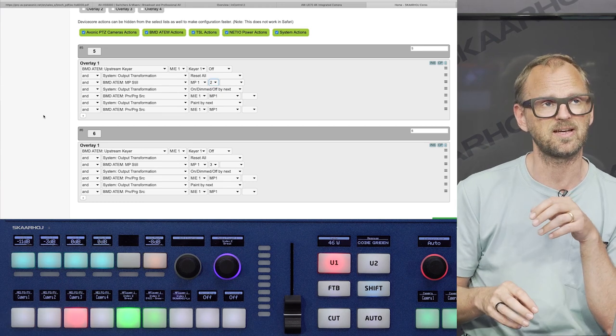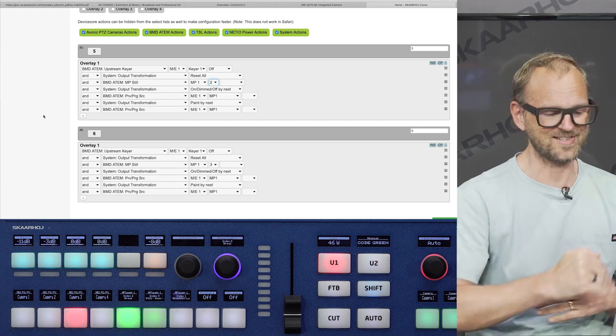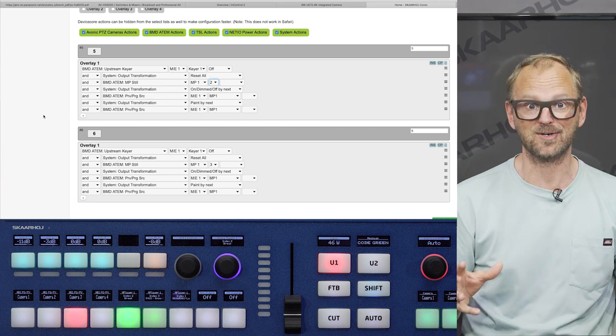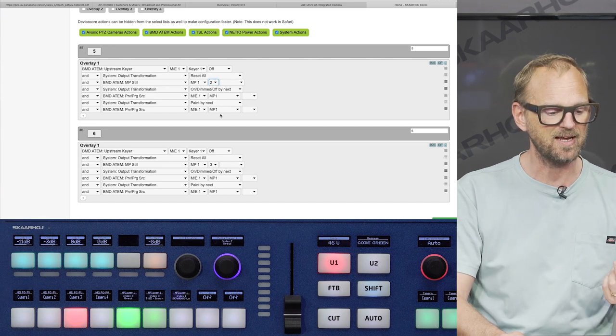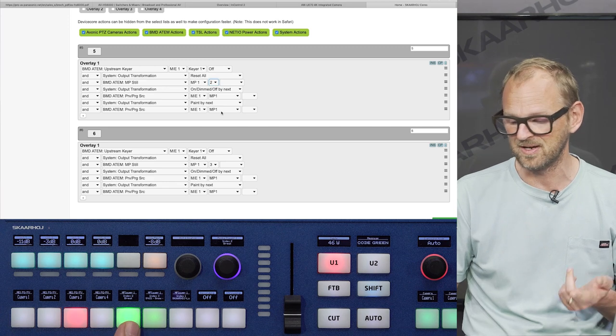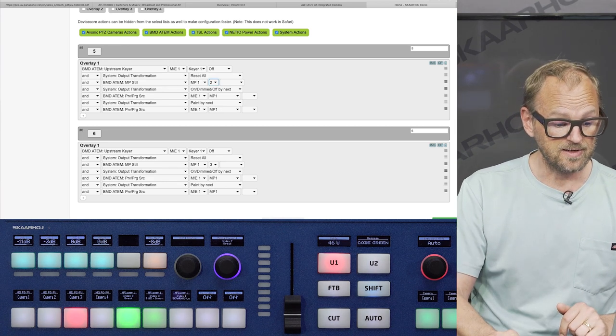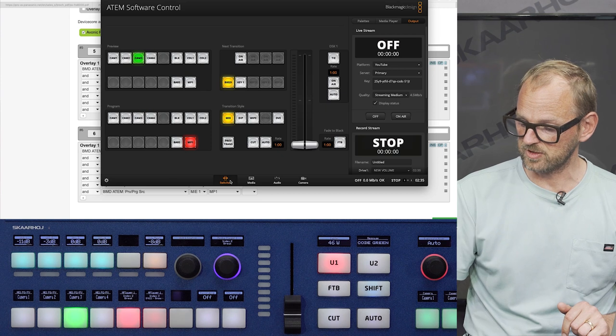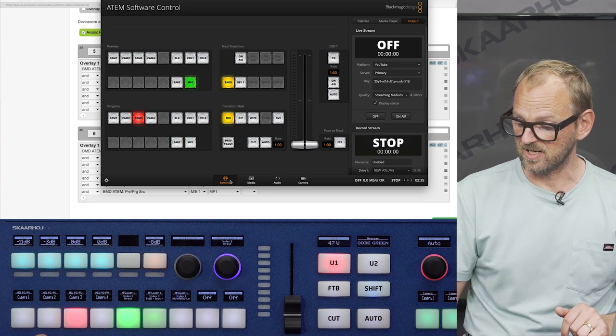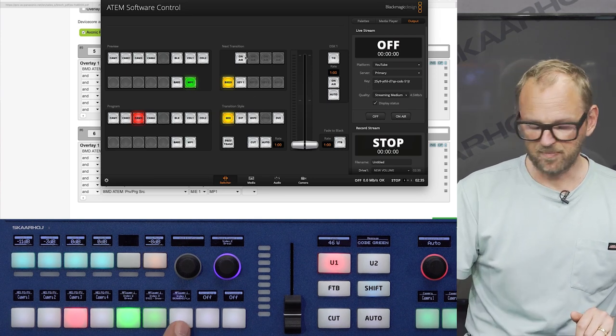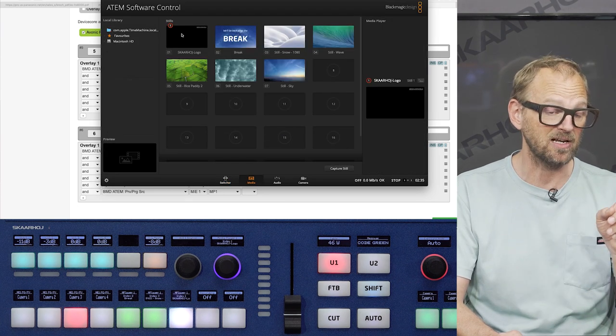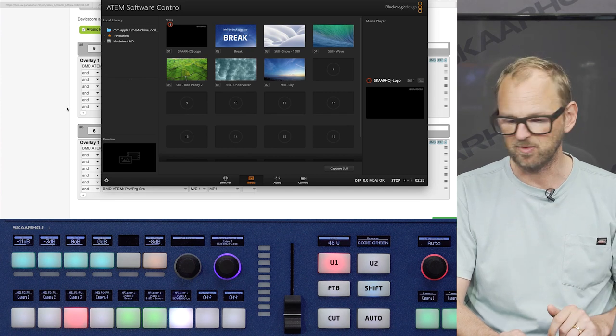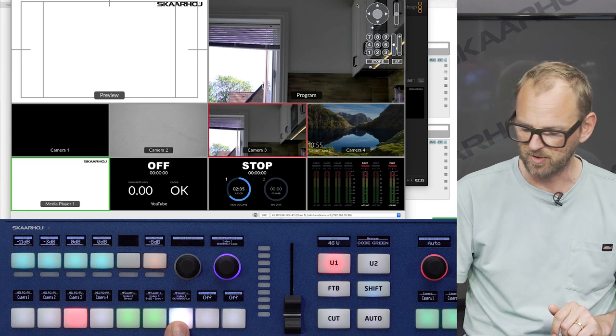In fact, I'm already far from talking about disabling the upstream keyer because that was the very first action in the list. Now it's all magic about getting the right colors out because the next thing that happens is that I apply something called output transformation paint by next and paint by next will give you a red or green color for these two buttons depending on whether they are on program or preview. And so this is the reason why they get green. And if I now press cut to switch, you can see now they are red instead. Now, finally, if we look at the logo bug action right here, then if I press this one, you can see that I'm now turning this one on, but also notice that I'm now back at media still number one, which is my logo bug.